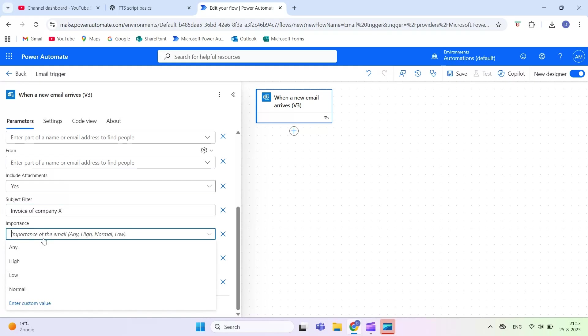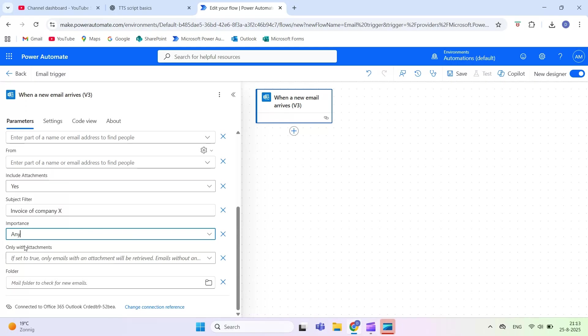Importance. Choose low, normal, or high to only trigger on emails with that level of importance. Only with attachments. If yes, the flow ignores emails without attachments.